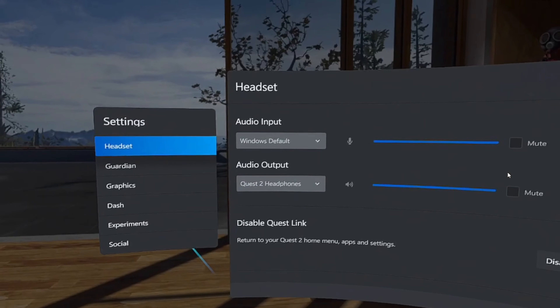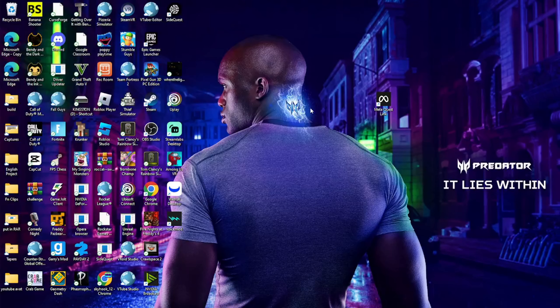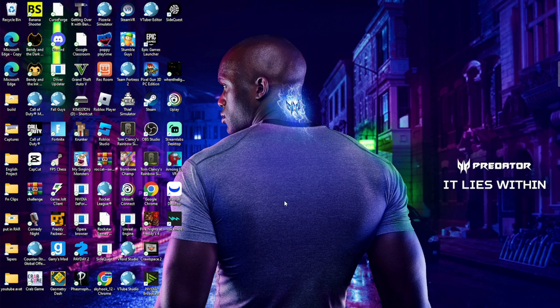Hope this tutorial helped you on how to get a soundboard in VR. If there are any problems, let me know in the comments and I'll try to fix it. Anyways, hope you enjoyed.